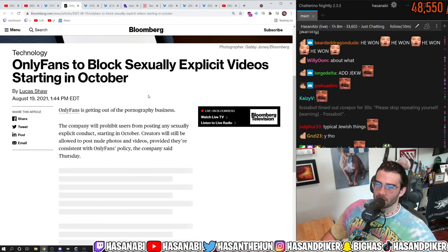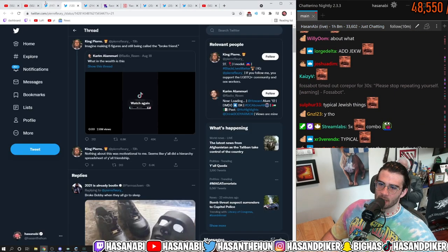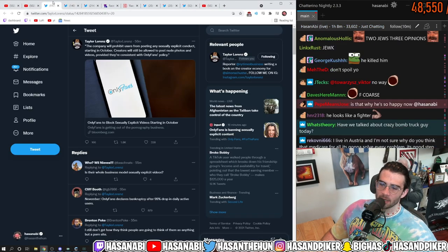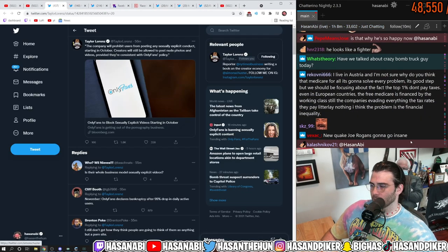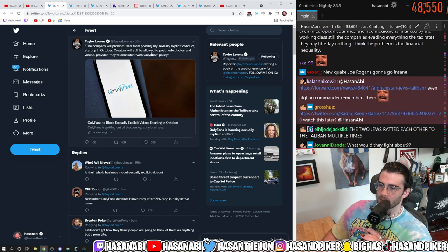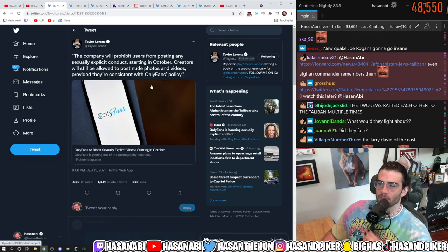I'm just going to cover the OnlyFans shit, dude, because I'm losing my fucking mind with everyone losing their minds over this.